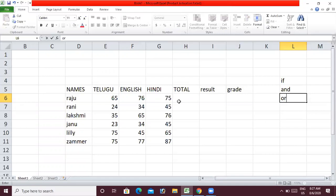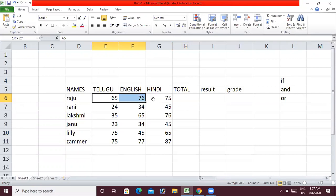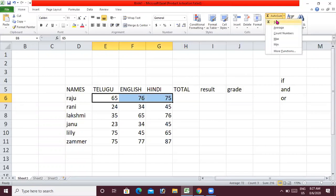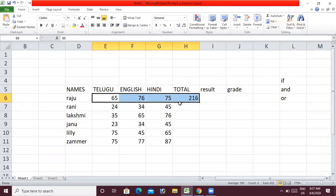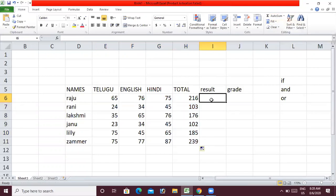If you have marks, you can see the marks in Telugu and English. If you have a total, we can select this from previous classes. If the student has passed all subjects, then the student can pass.